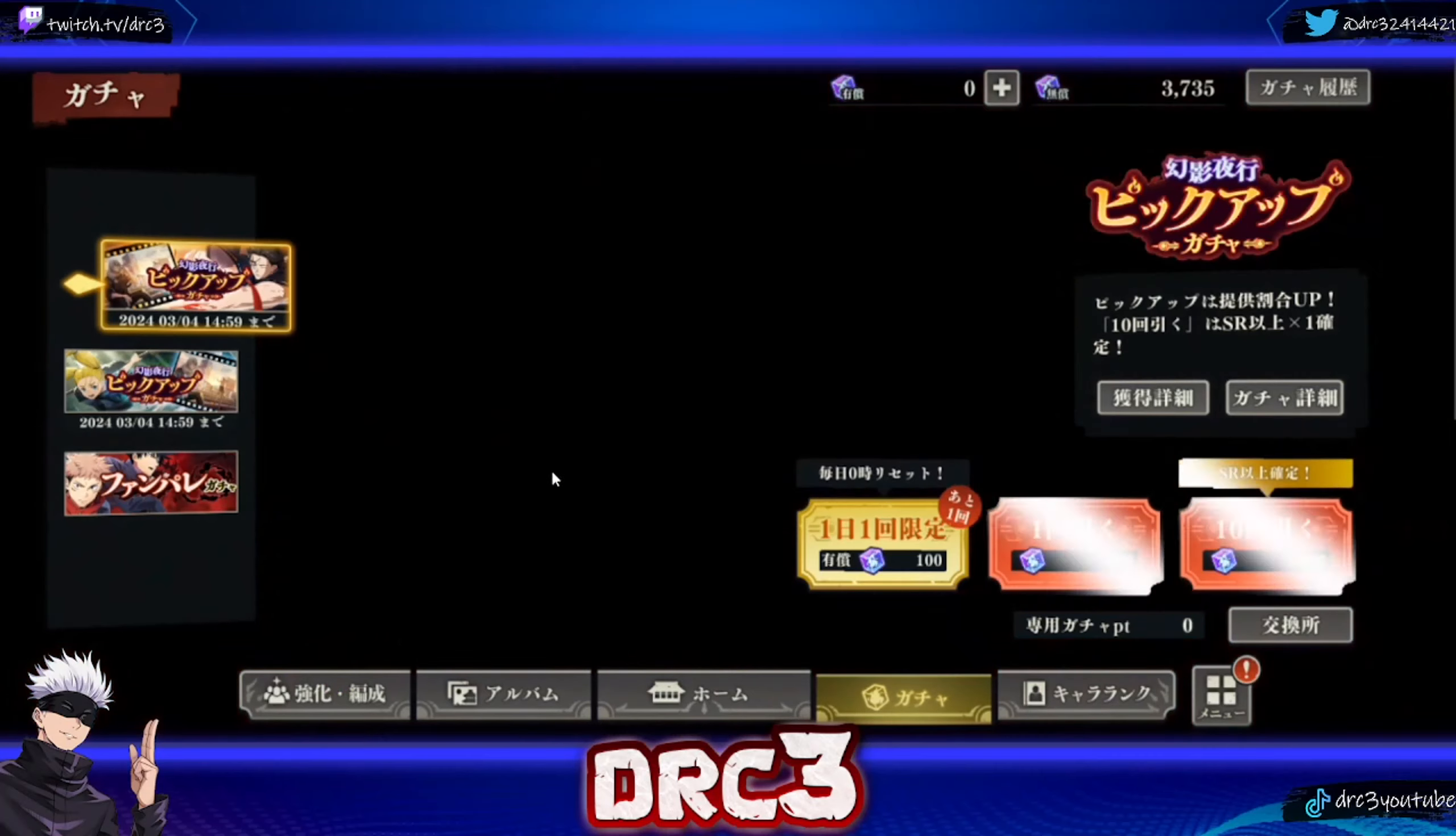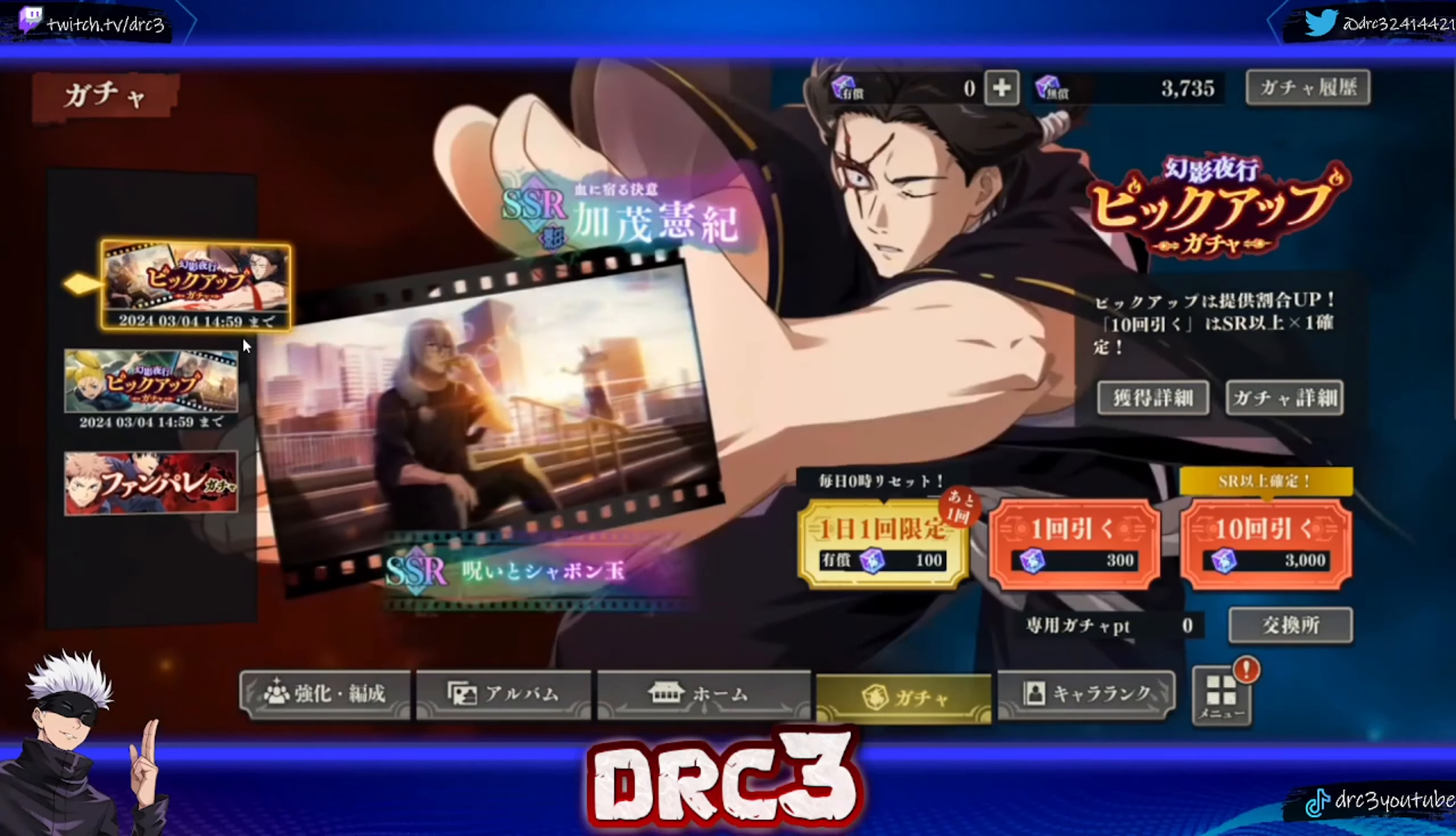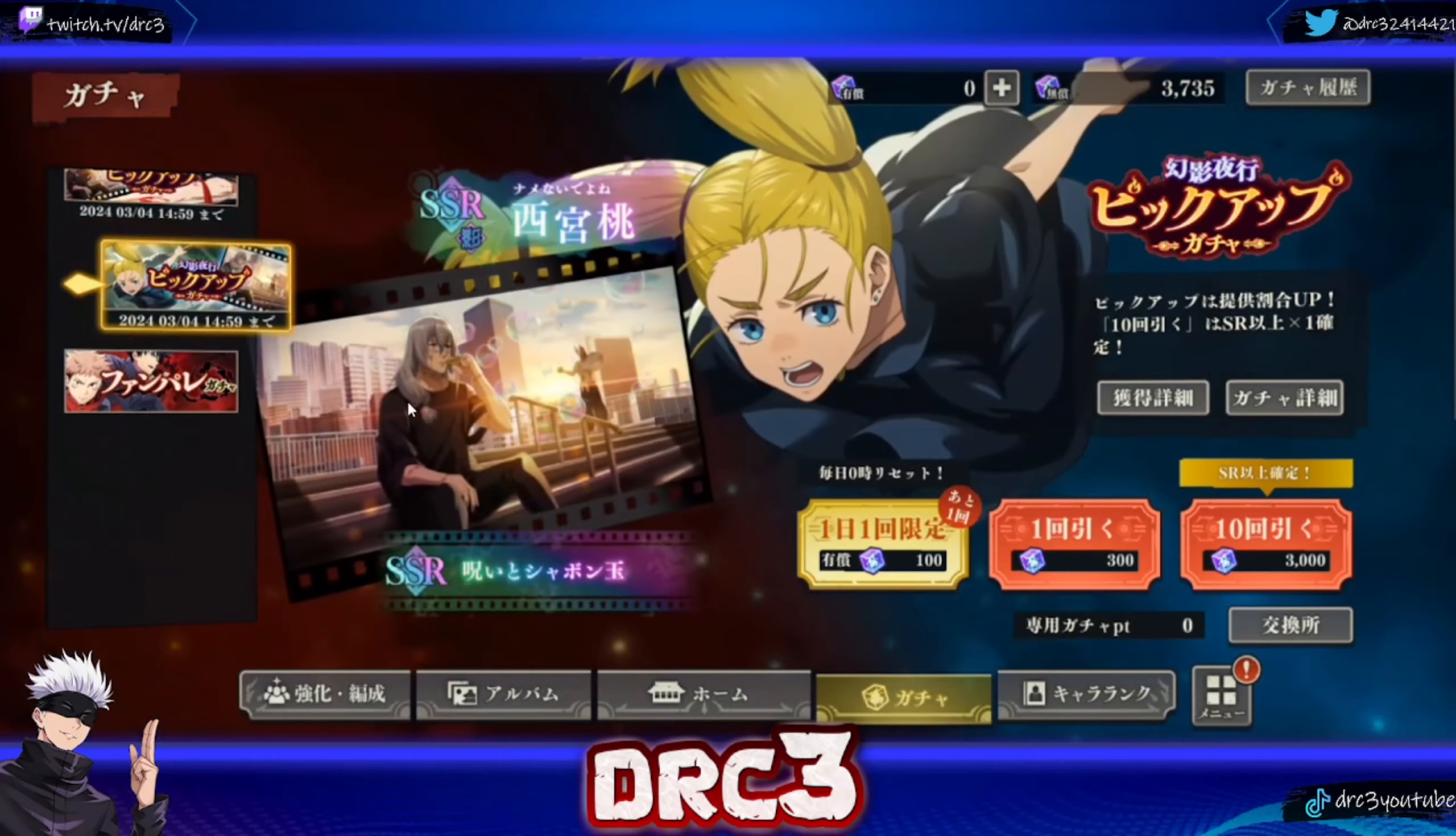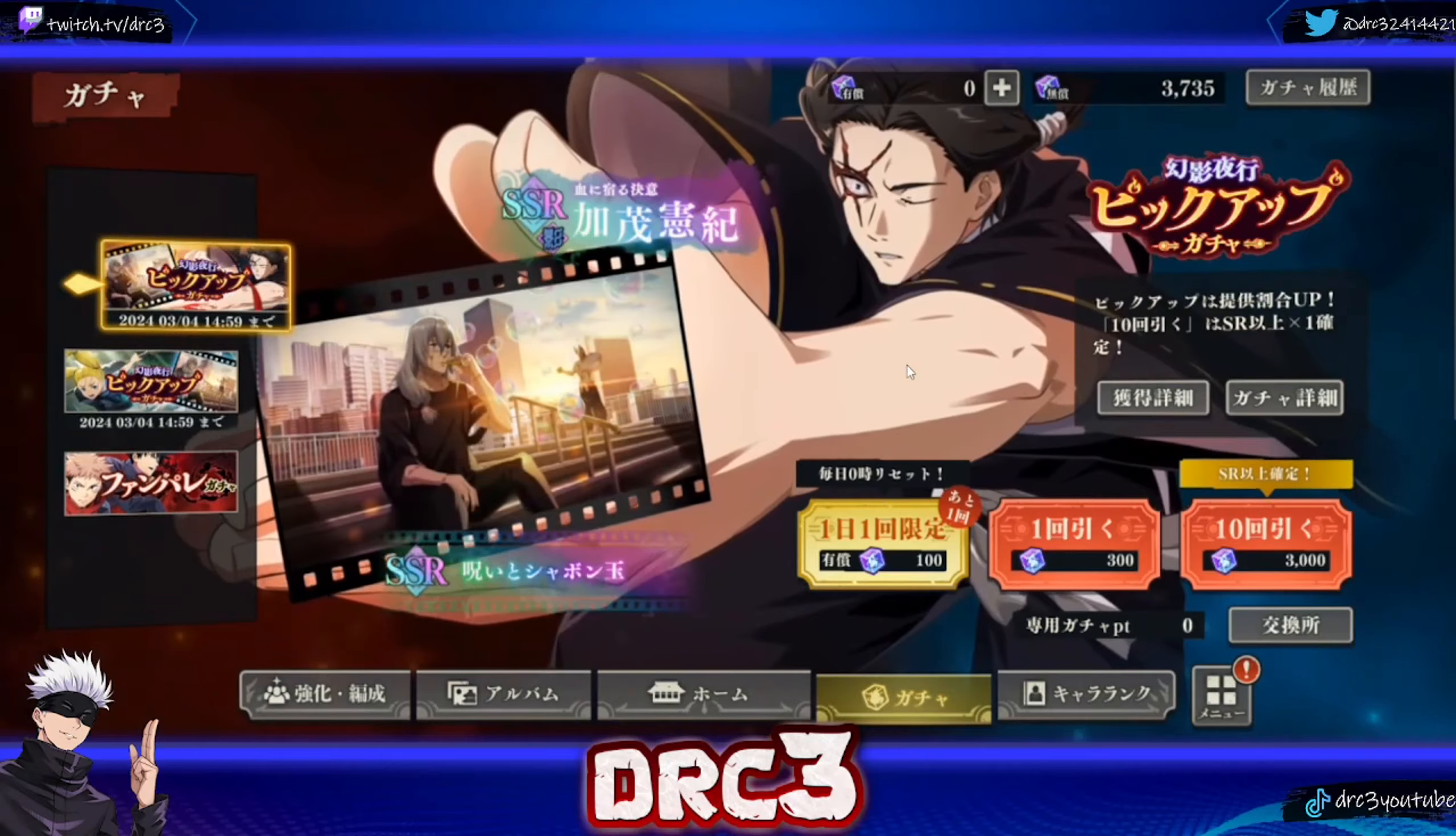We also have a new residue on those banners. It's the same residue for both banners, so it doesn't matter which character you pull on, you have the same chance of getting the residue.